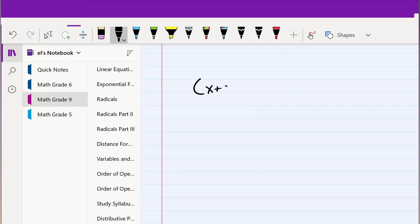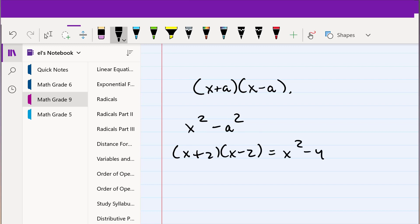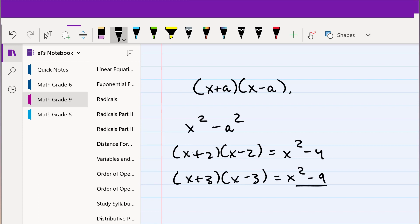In general, if you have (x + a) multiplied by (x minus a), this is going to be x squared minus a squared. So if you had (x + 2)(x minus 2), this is just x squared minus 4. Or if you had (x + 3)(x minus 3), this is x squared minus 9. The inner terms always cancel.